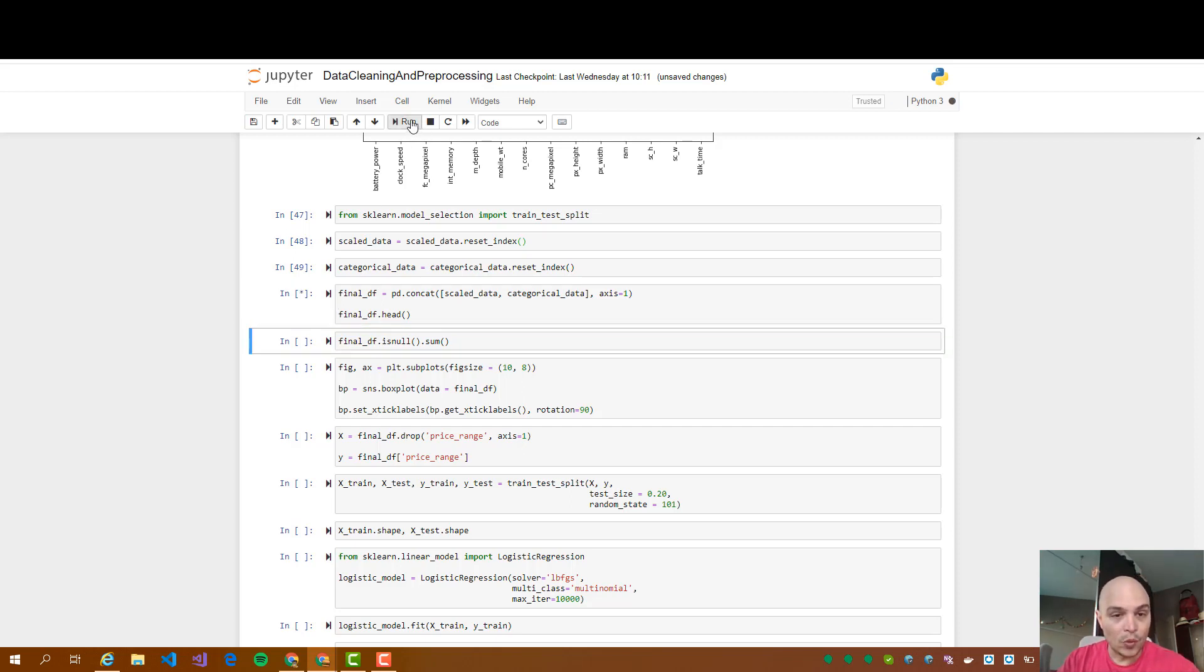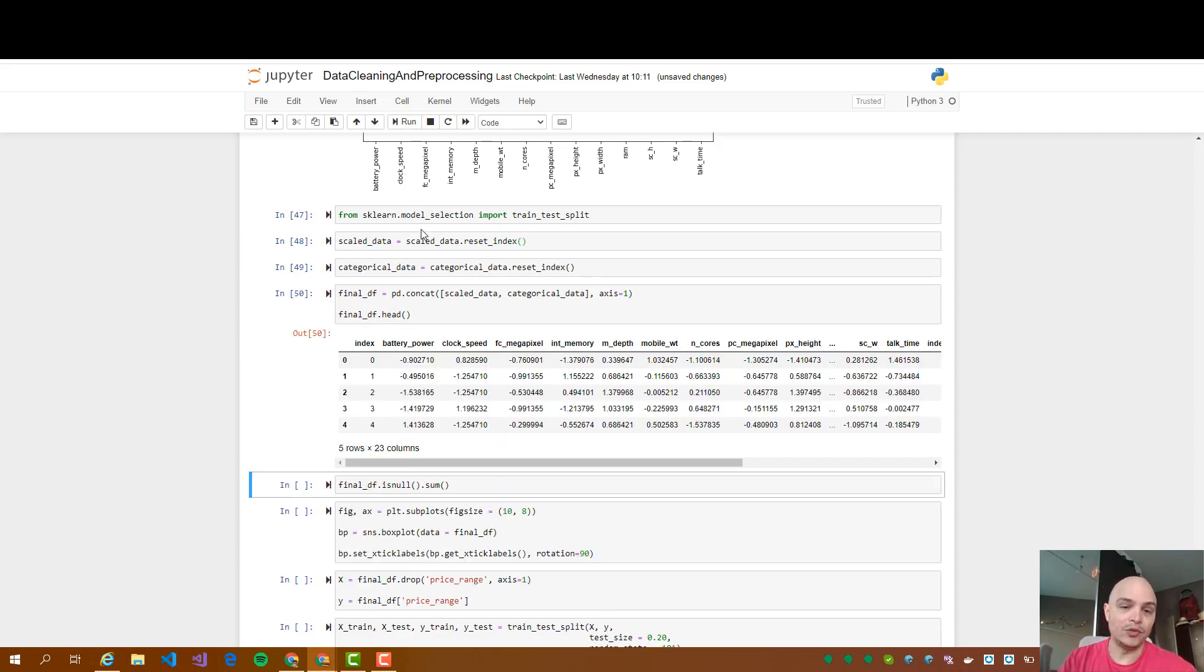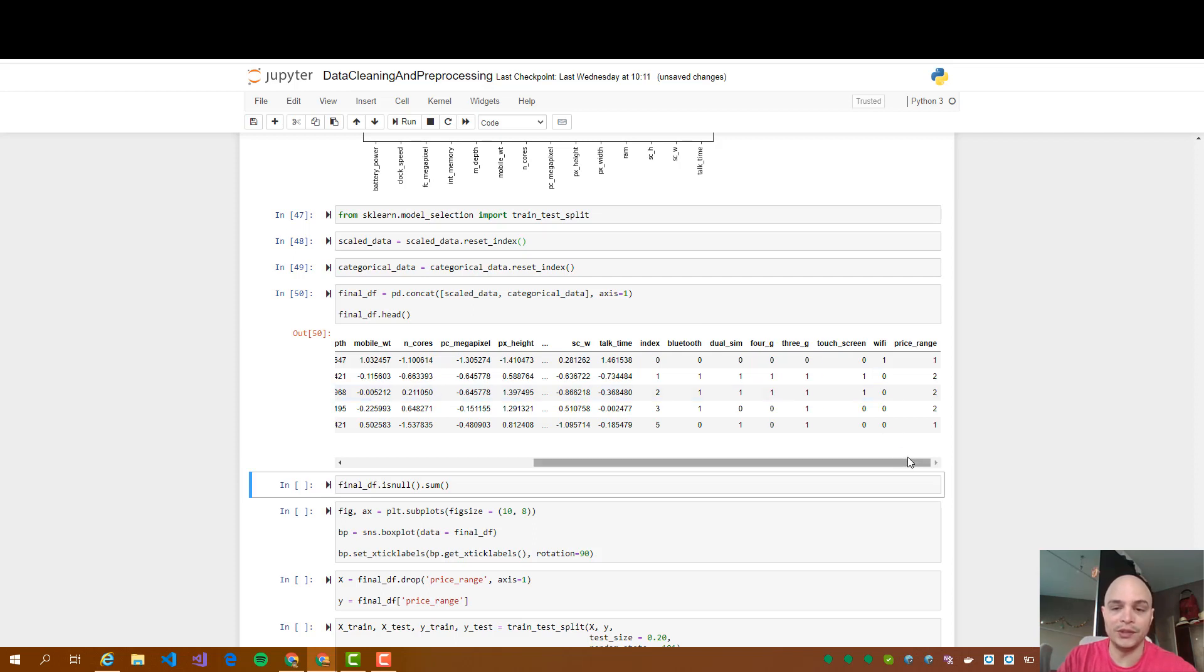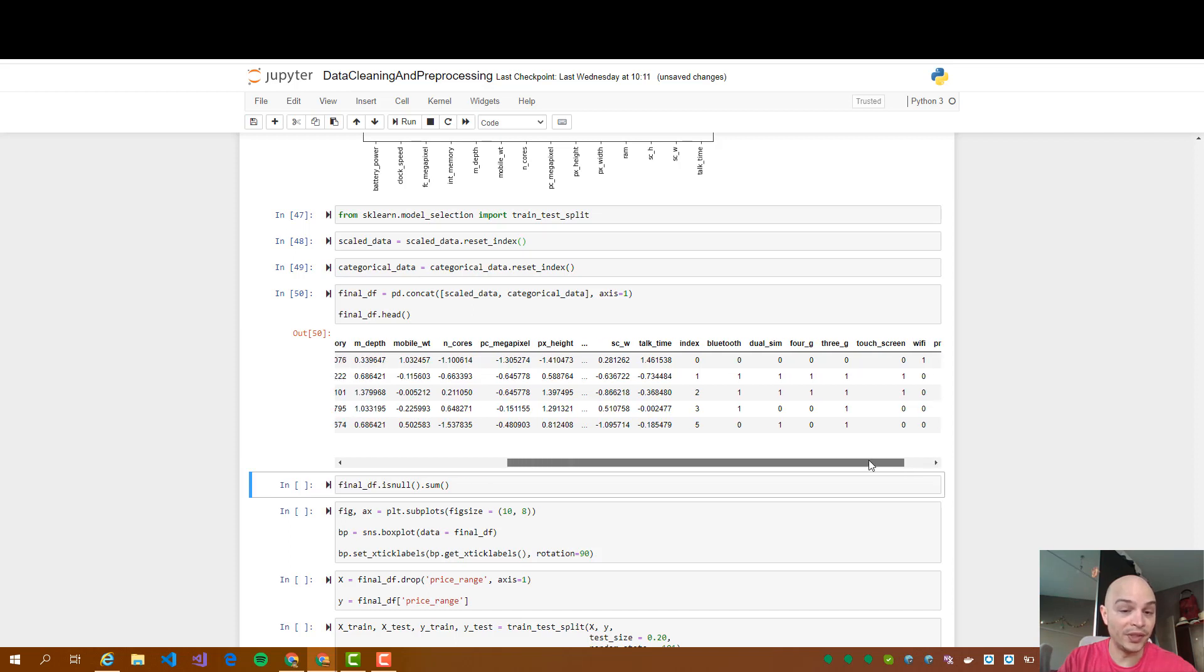Why? Because we need both numerical values and categorical values like Bluetooth, 4G, 3G, etc. to do the predictions.